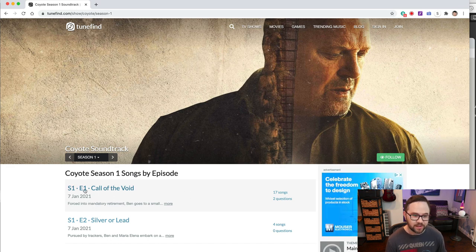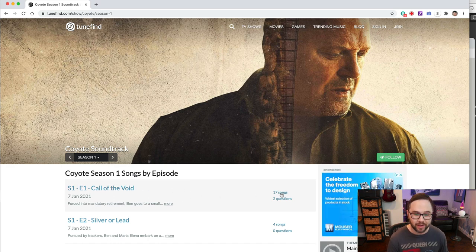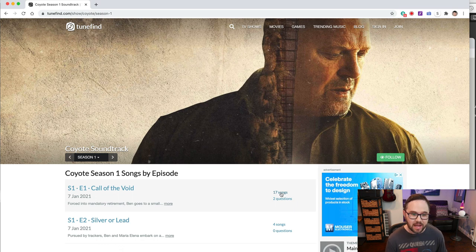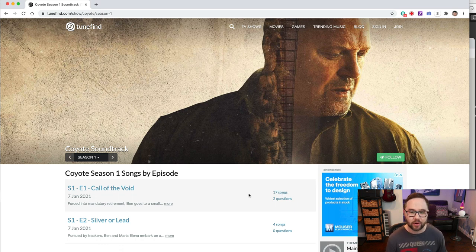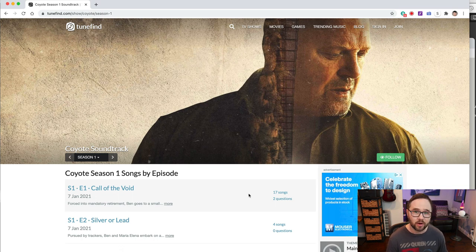Look at this season one, episode one, call of the void, 17 songs. This is the pilot for the show.